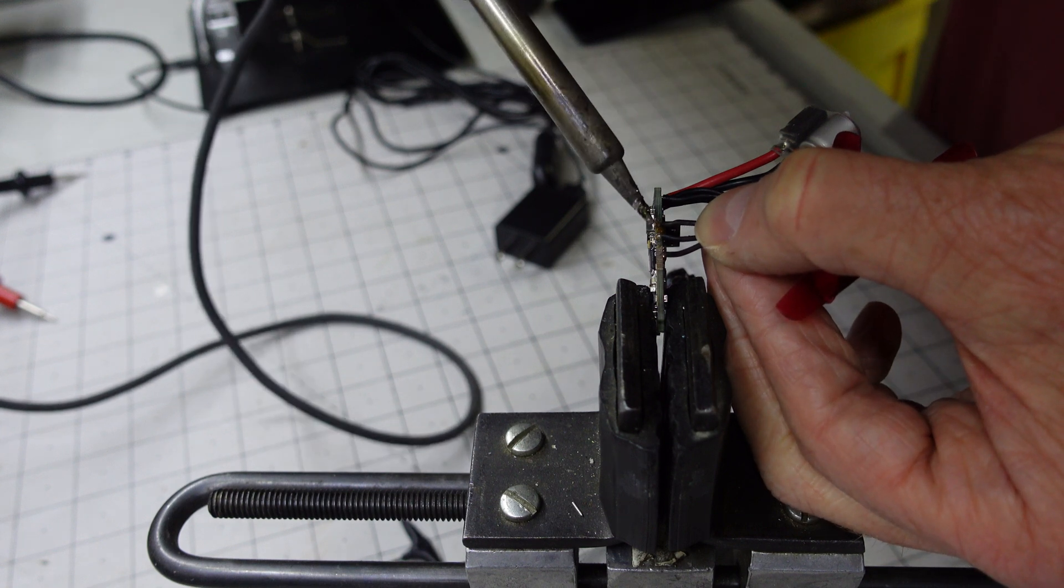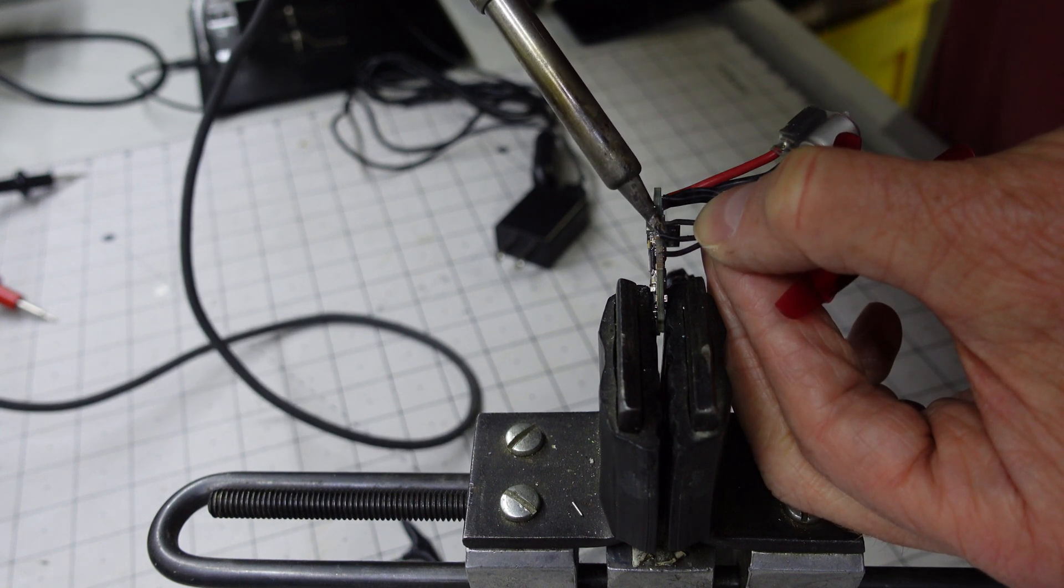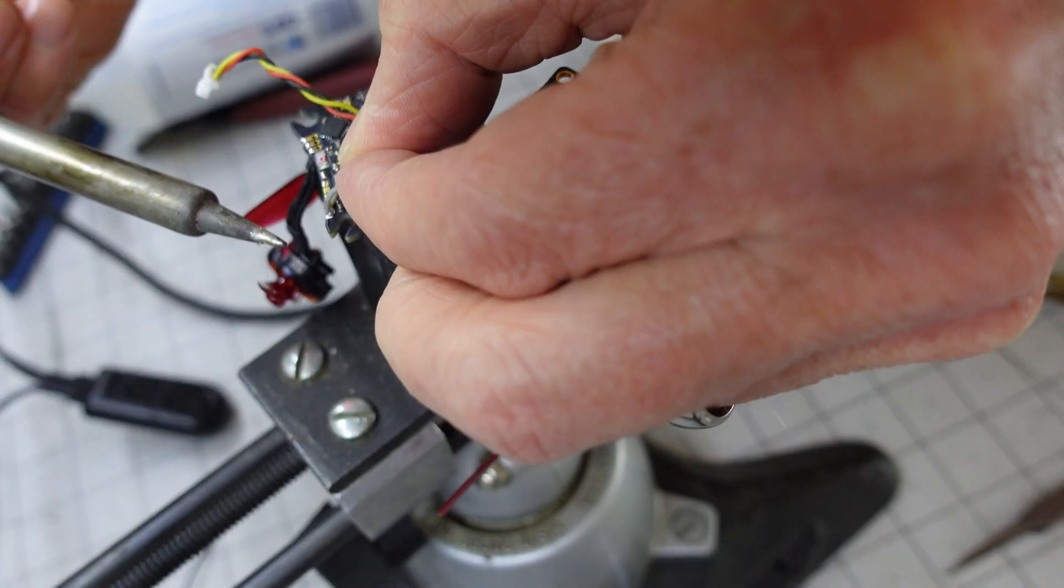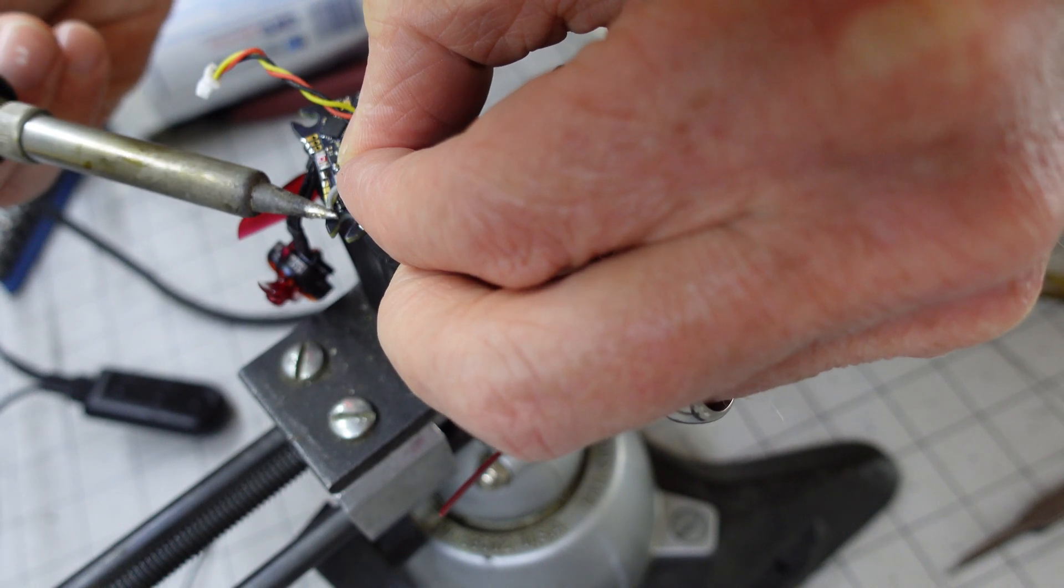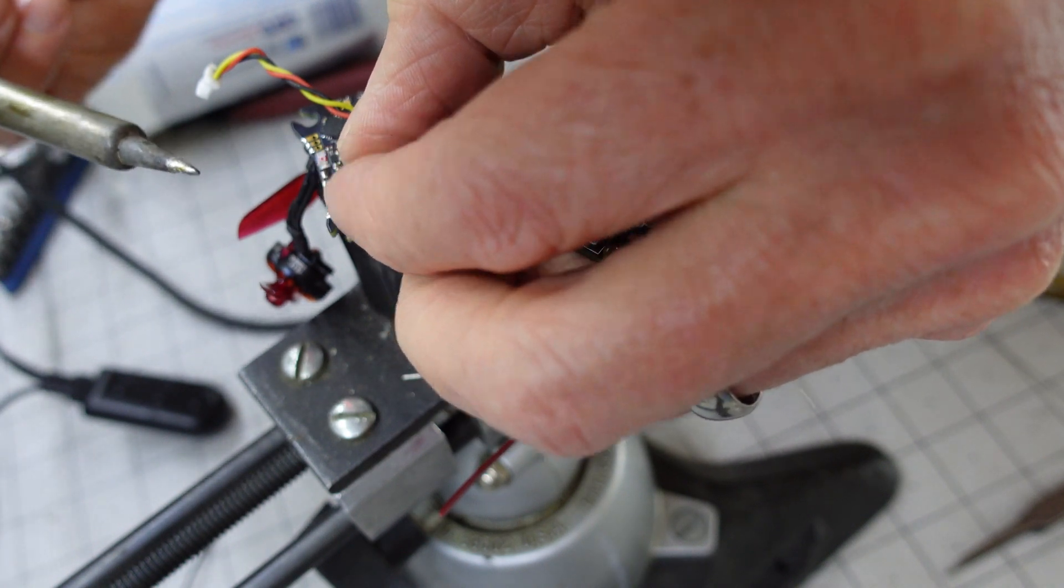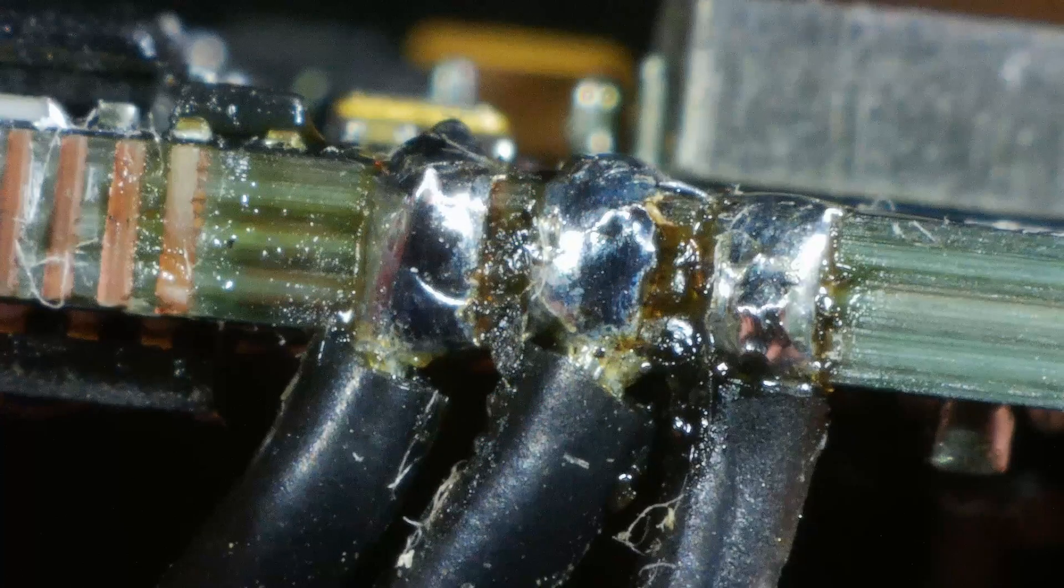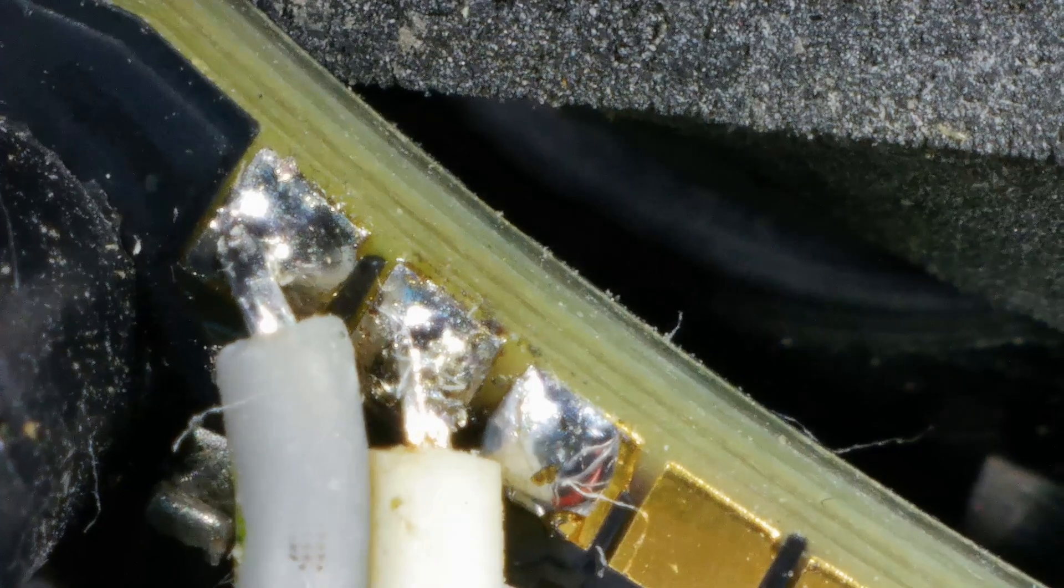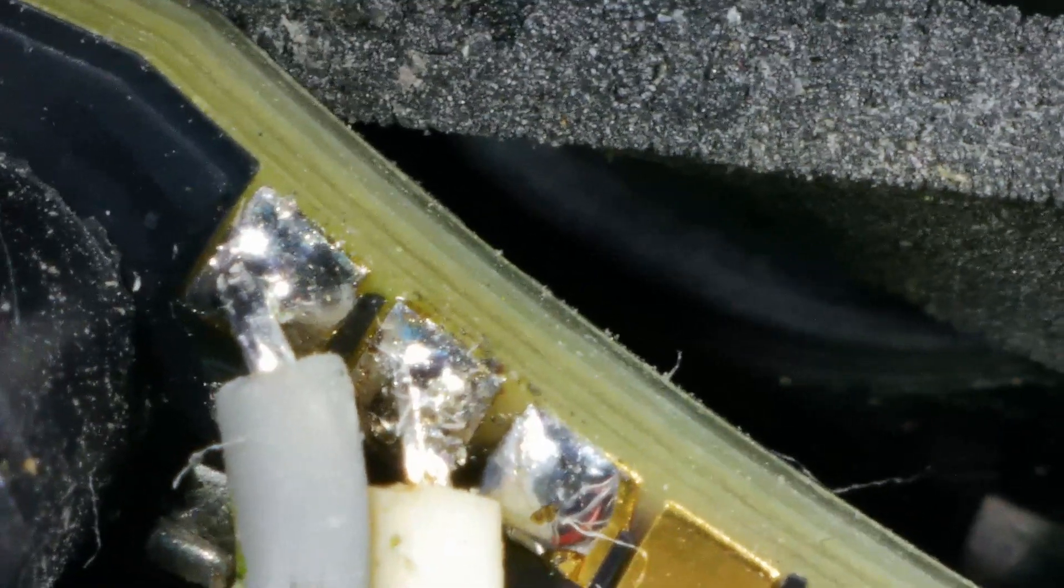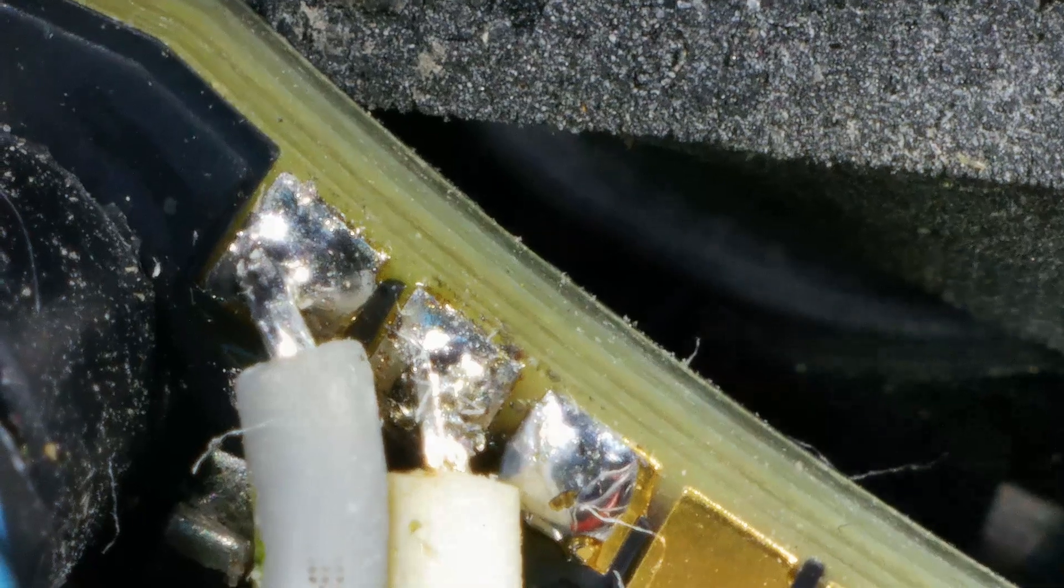With all the updates complete, I have also applied my preferred Betaflight settings off camera. It is now time to install the flight controller into the quad. The soldering pads for this flight controller are very small, so I check all of them underneath the scope.